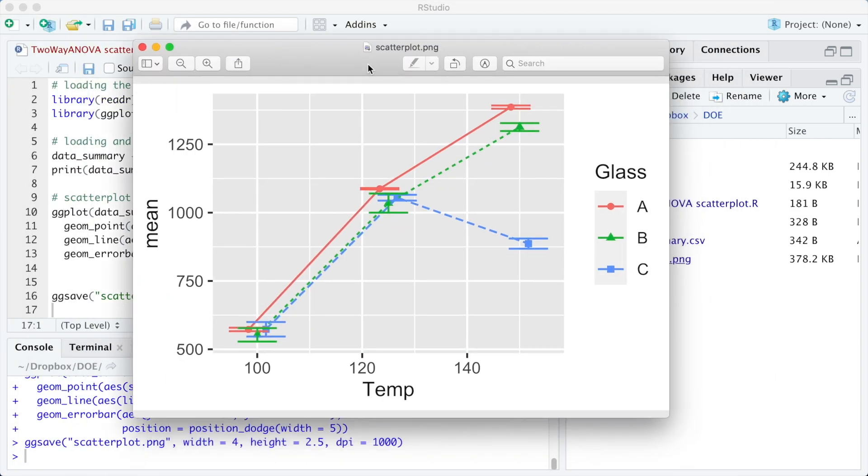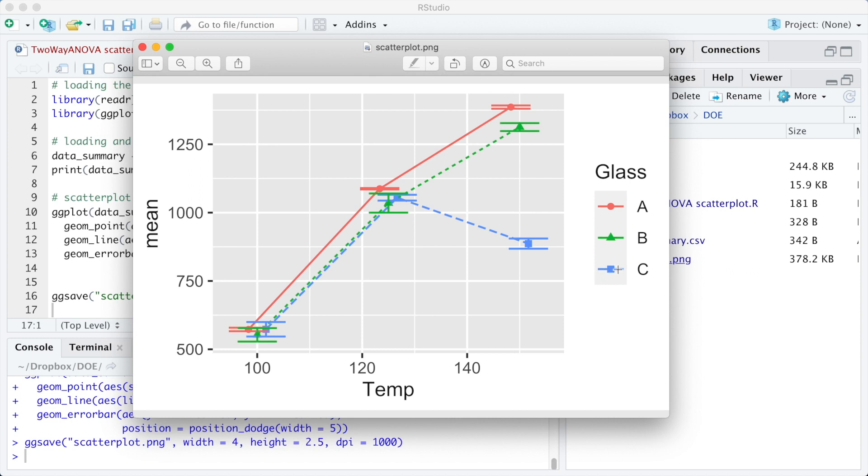Now we are going to correct two details. First, the error bars are too wide, so we are going to define the error width using width equal 5. And the legend on the right does not show the line type anymore if we compare to the previous one.